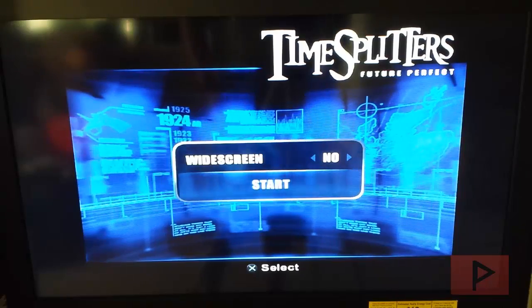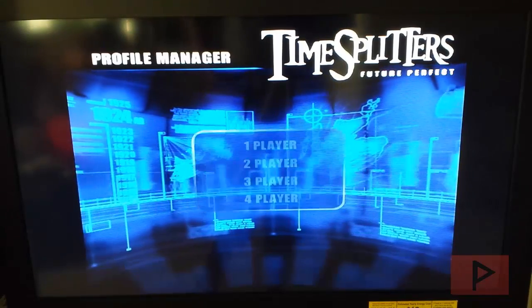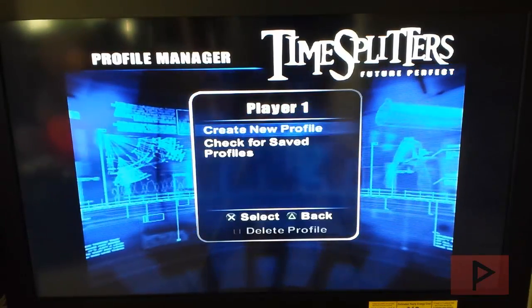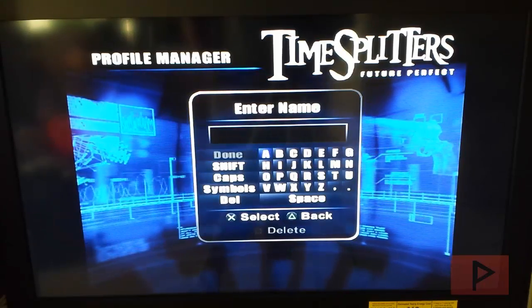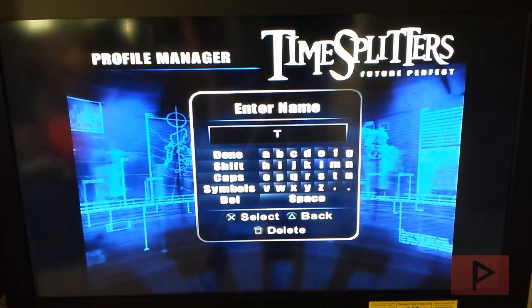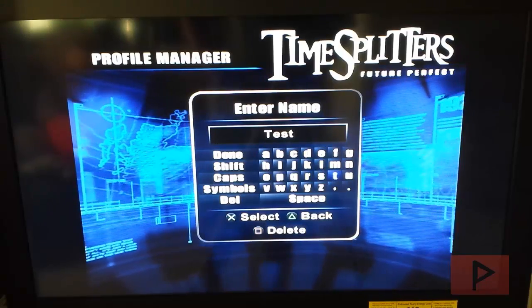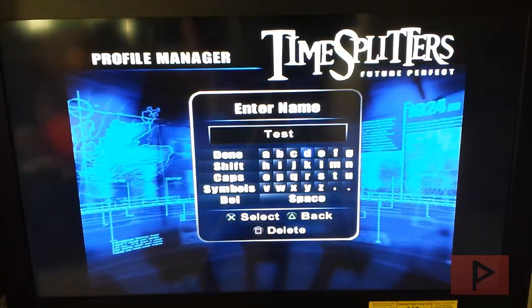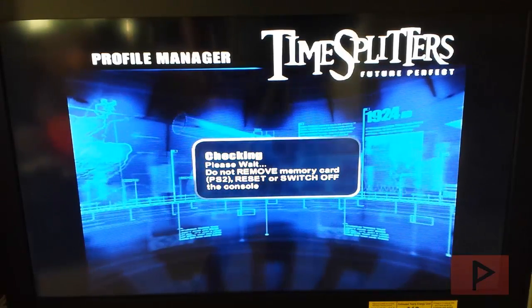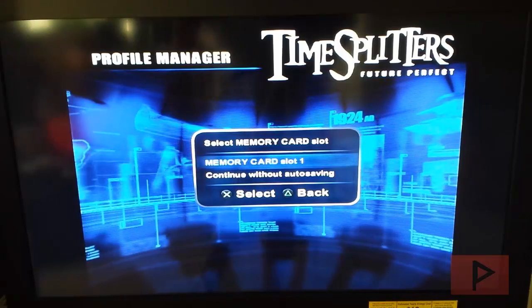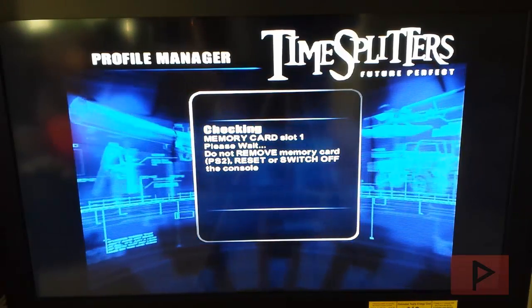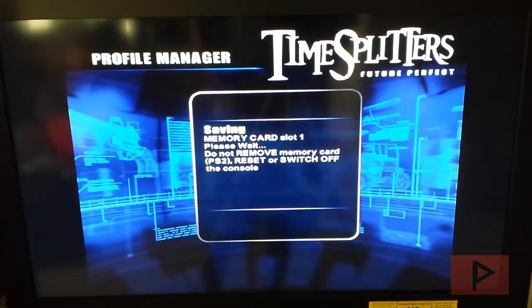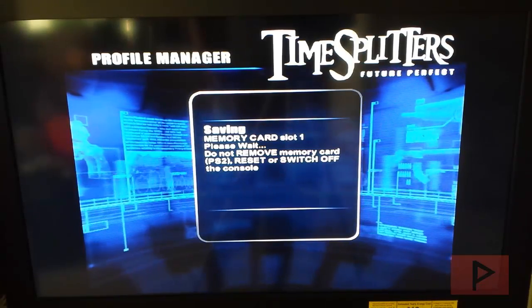Okay, cool. So I'm going to say start. It's checking for the memory card. It sees it. I'm going to create a new profile. I'm just going to call this test real quick. Checking for the memory card. It saw it. Awesome. Save it. It's checking. It's going to save to it, and we're ready to have a lot of good times, basically.